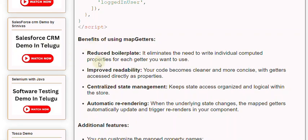Improved readability: your code becomes cleaner and more concise, with getters accessed directly as properties.